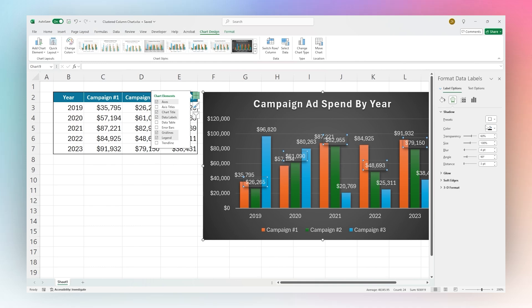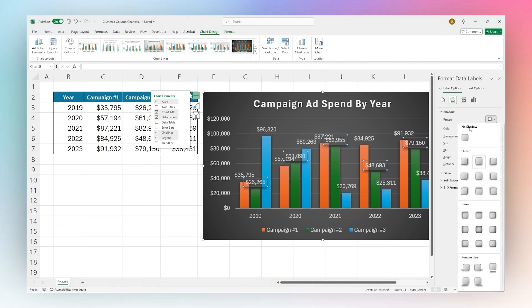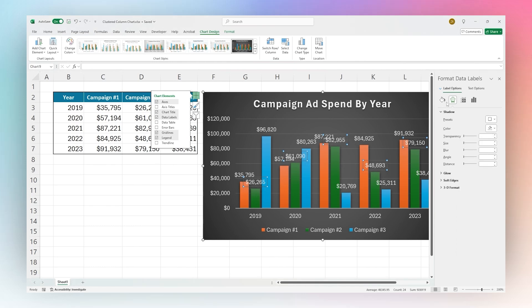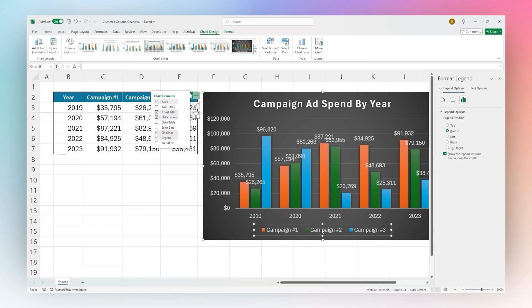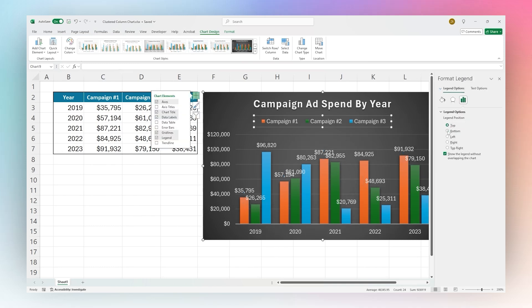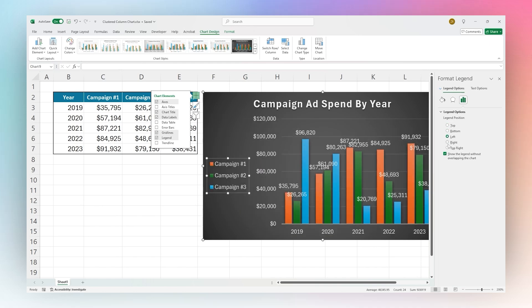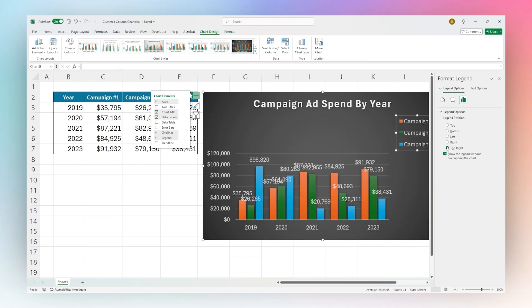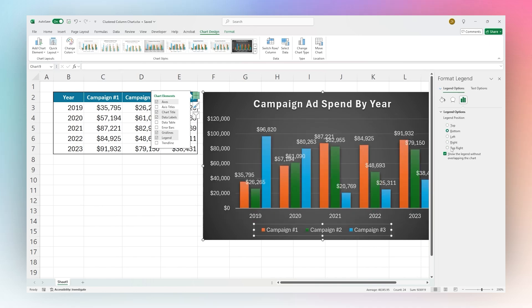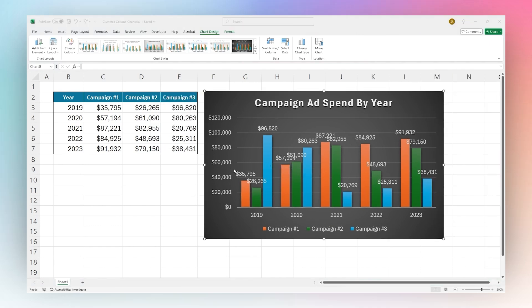When you're finished adjusting those options, you can also determine, for example, where you want this legend to be. For example, you want the top, bottom, left, right, or even top right there. So you have lots of different options that you can add there as well.